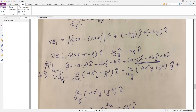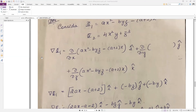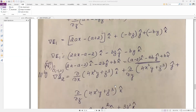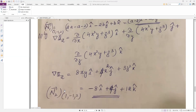Similarly, for the second surface φ2 = 4x²y + z³, we calculate grad φ2. Differentiating with respect to x gives 8xy î; with respect to y gives 4x² ĵ; with respect to z gives 3z² k̂. Substituting the point (1, −1, 2) gives the second normal vector n2.